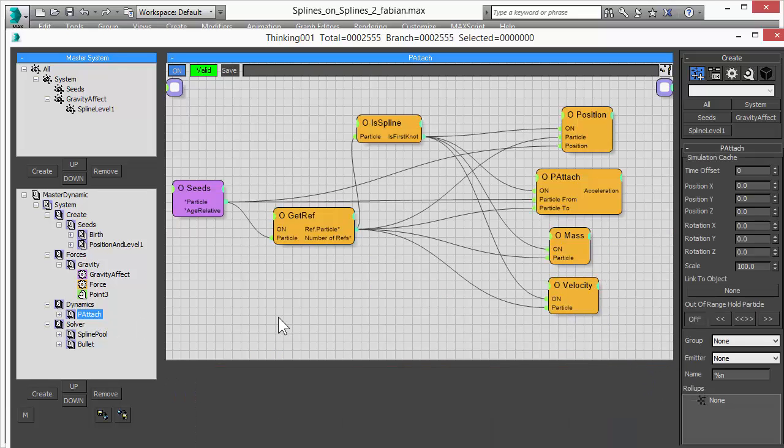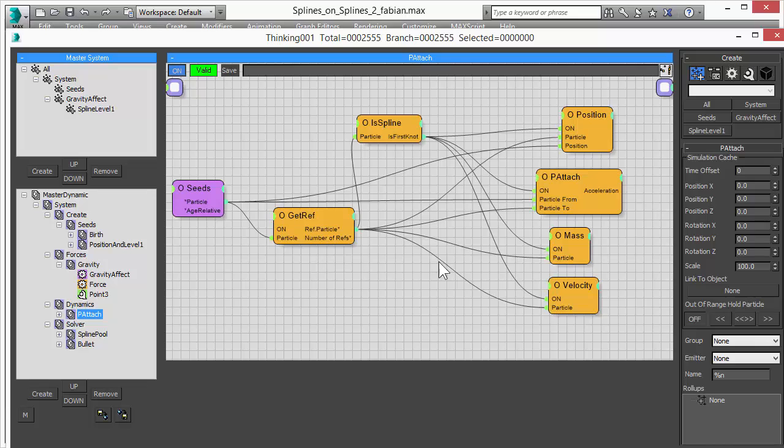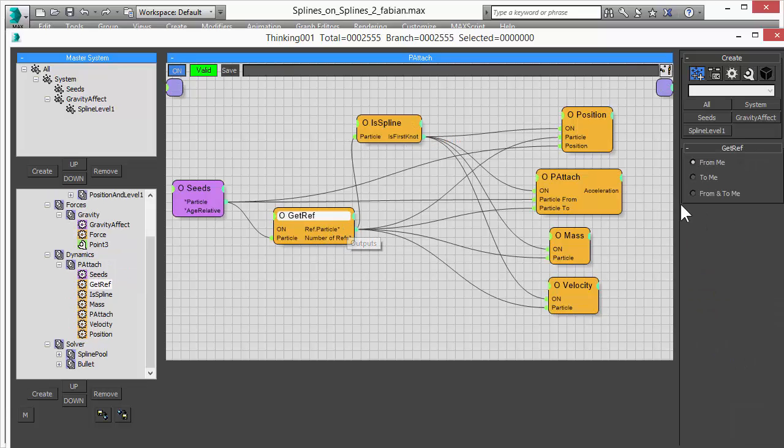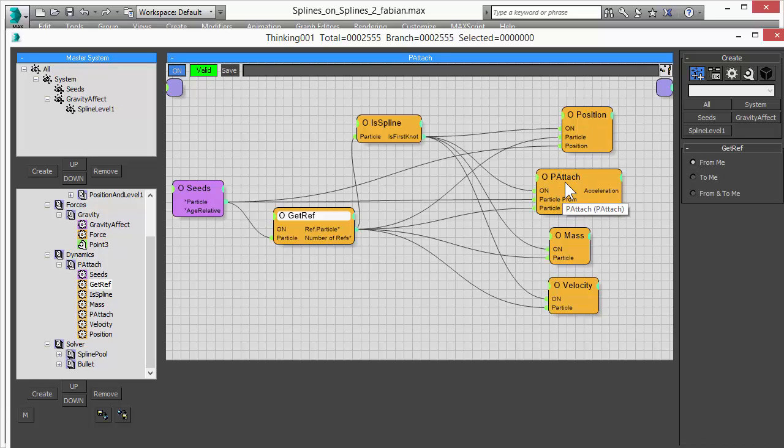We are attaching the splines to our seed particle. So the first knot of our spline or the beginning of our spline bands hanging on the circle, they are attached to the seed particle. So whenever the seed particle moves, the spline moves as well.